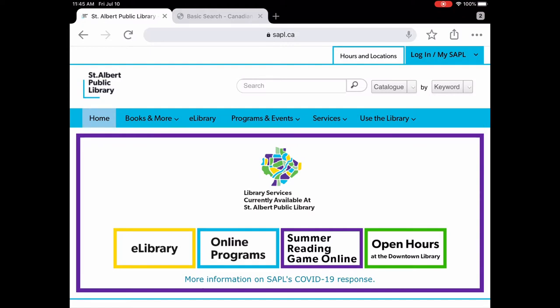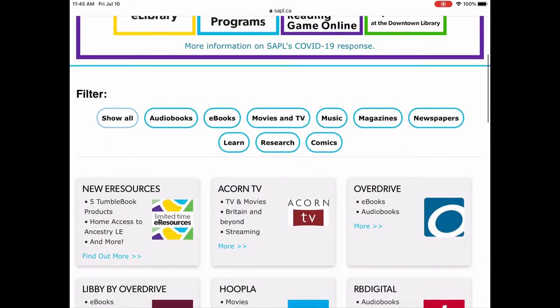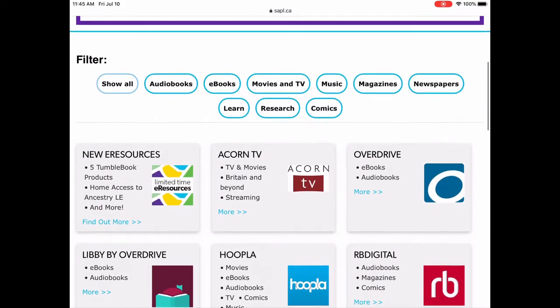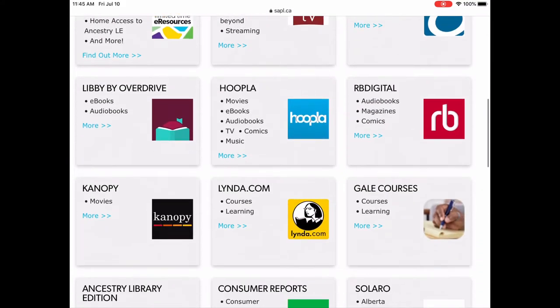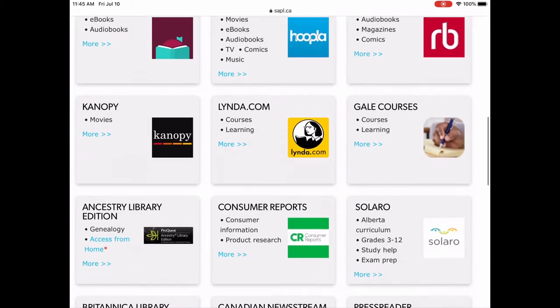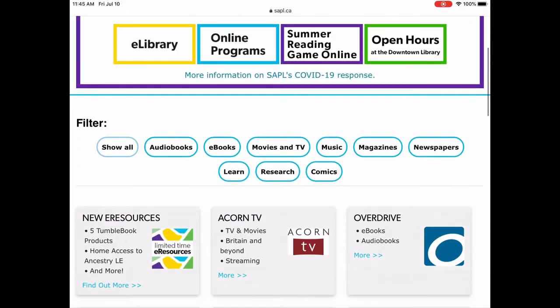So the way you get to Canadian Newsstream is to go to our website sapl.ca and you're going to tap on e-library and that's going to bring up a number of different e-resources. Now you can scroll down and look for it there or in this case because we know we want newspapers, we're going to tap on newspapers.